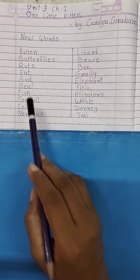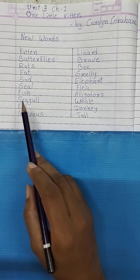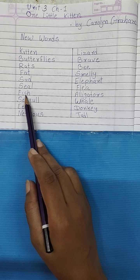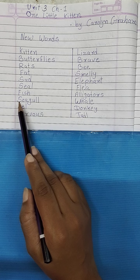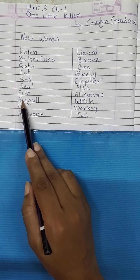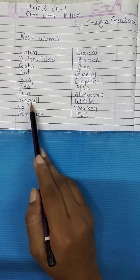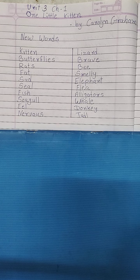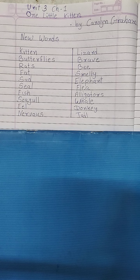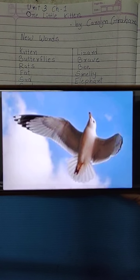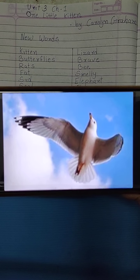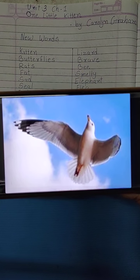Next one है F-I-S-H, Fish. Fish यानि मछली, पानी में रहती है. Next है Seagull. S-E-A-G-U-L-L, Seagull. Seagull एक दरियाई पंखी है, उसको गंगाचिली भी कहते हैं. यह है उसकी Image, Seagull. उसे गंगाचिली भी कहते हैं और दरियाई पंखी भी कहते हैं.